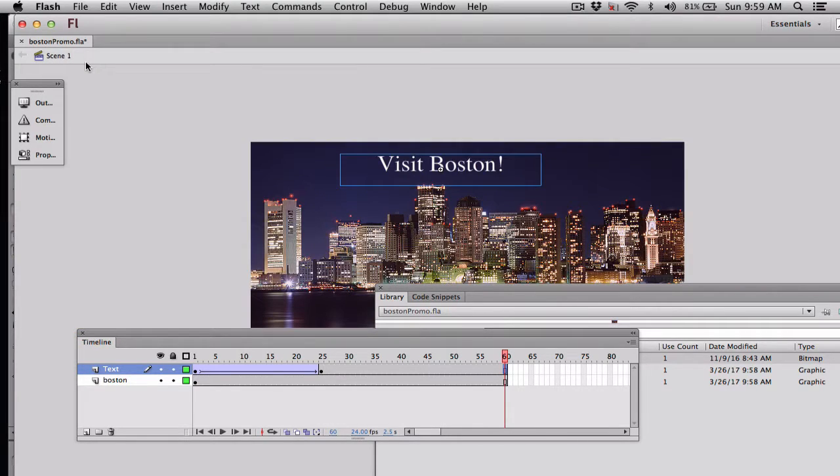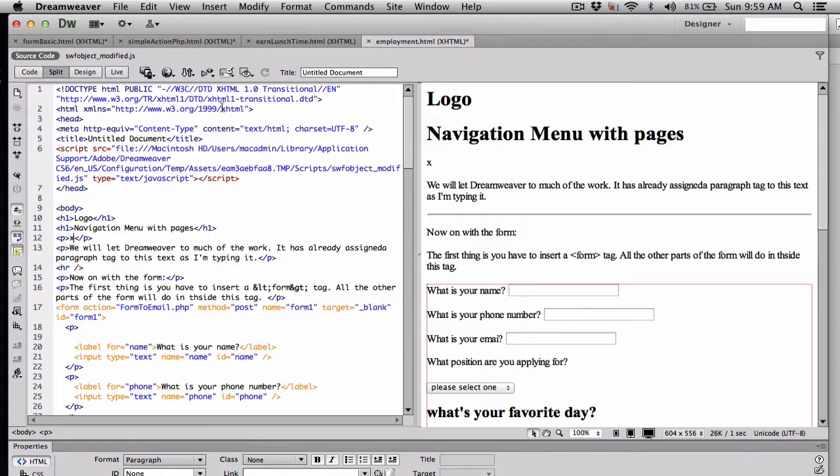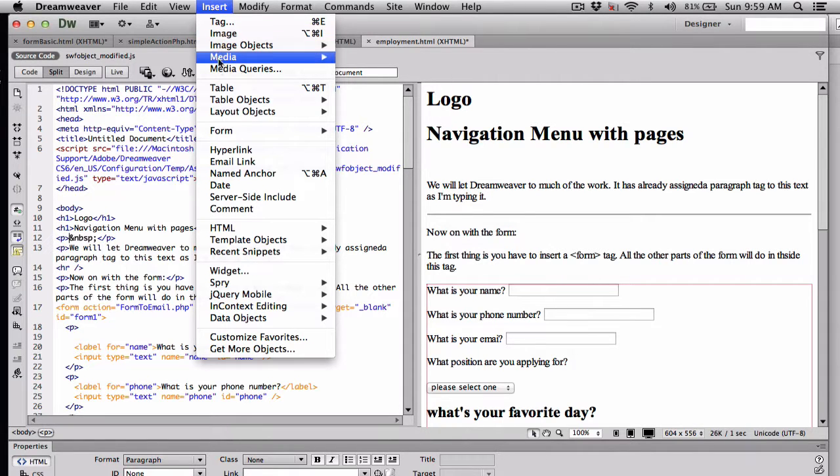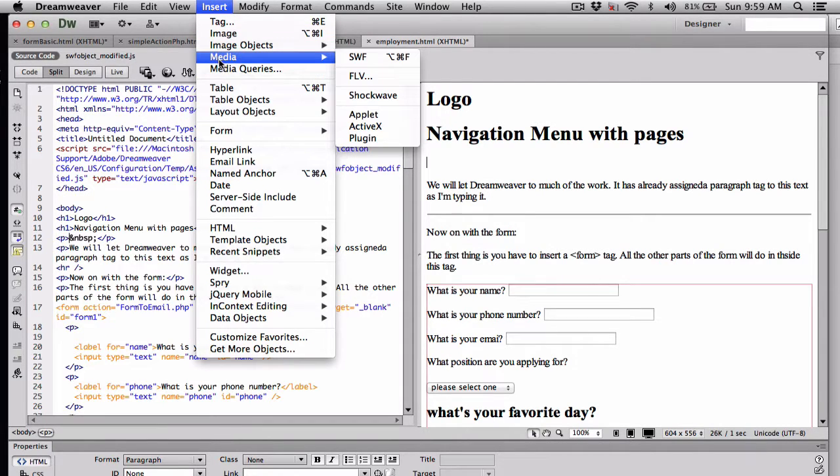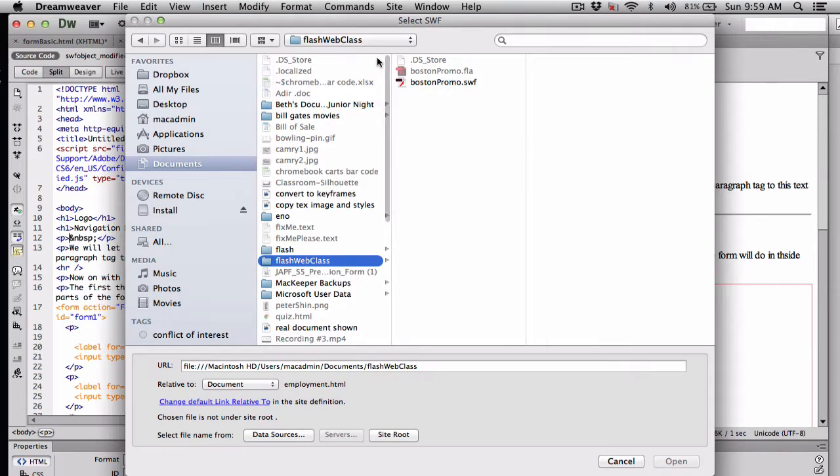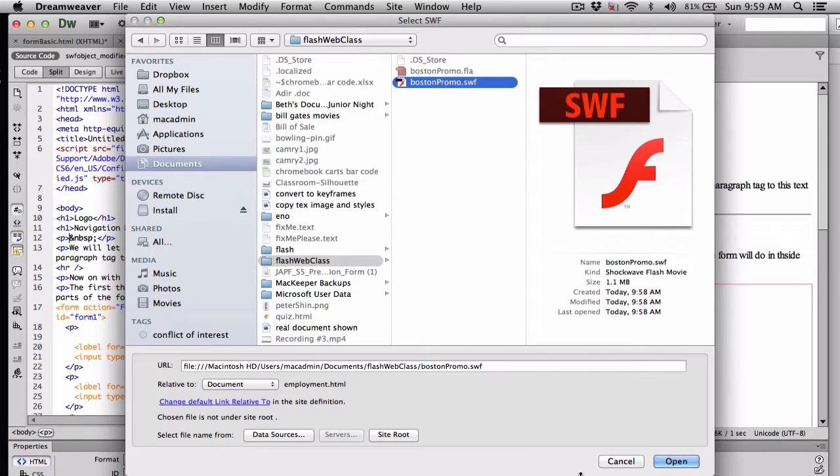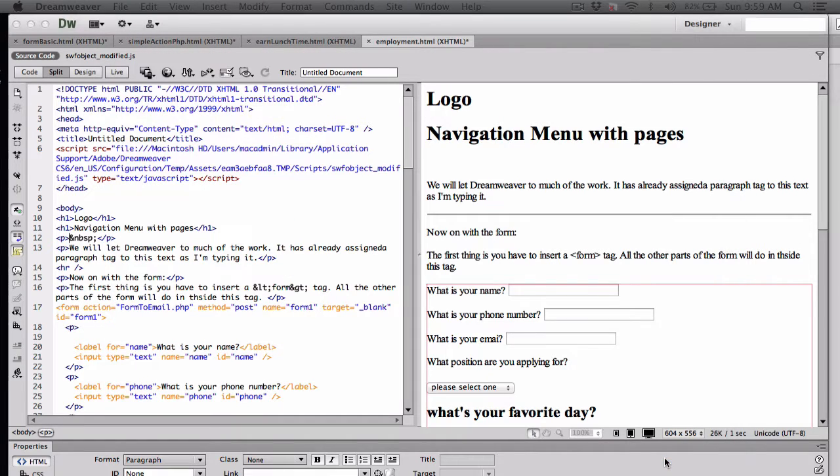So now let's go back to Dreamweaver and see how we can put that in. Well here is Dreamweaver, and my cursor is right here below navigation menu with pages, and now let's go and put that in there. So naturally that file that we're looking for needs to be located, and it is right there. In this case, there's the flash file, and when you hit Command Return, it creates a SWF file. So I'm going to say yes, put it in there.